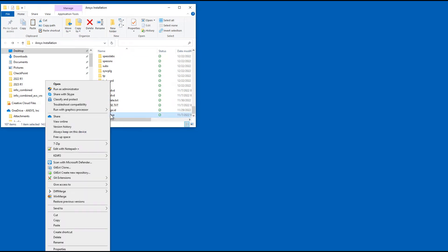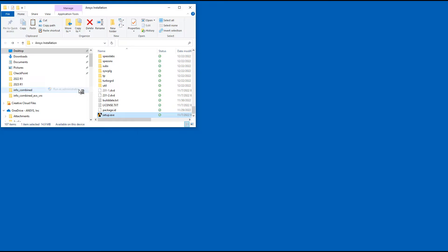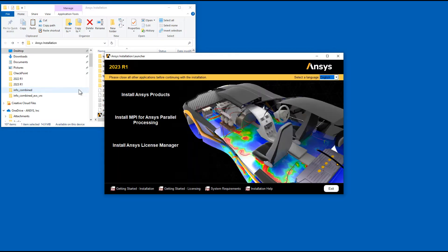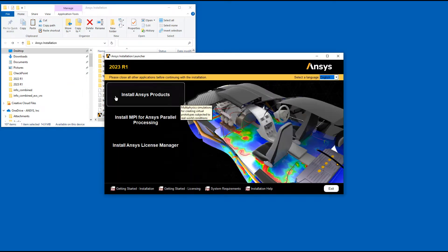Right-click Setup and select Run as Administrator. Click Install ANSYS Products.